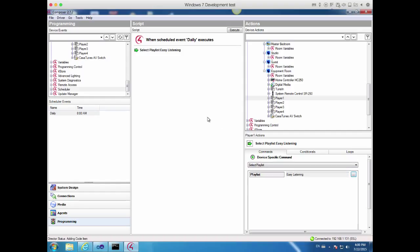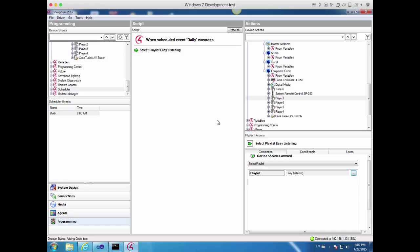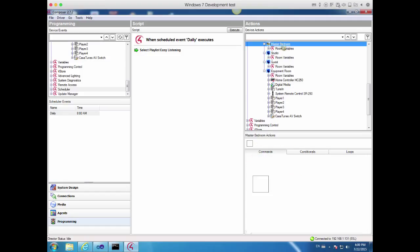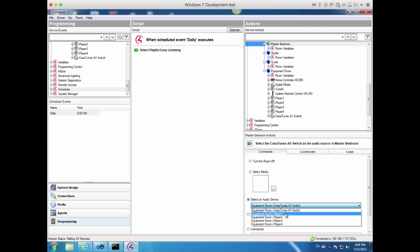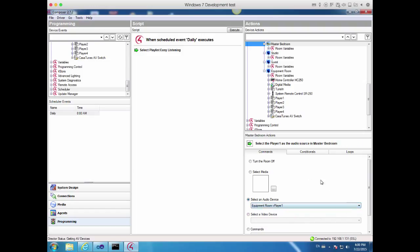Now we need to specify that we want to play Player 1 in the Master Bedroom when this event is triggered. So let's go ahead and select the Master Bedroom. We're going to select an audio device when this gets triggered, and we'll select Player 1. Now this action selects Player 1 as the audio source in Master Bedroom, and we add that to our script.